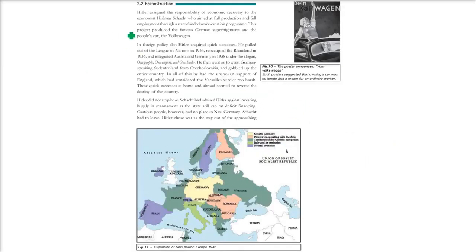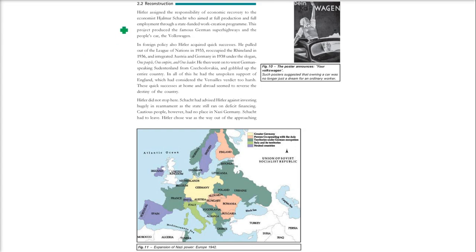To summarize what we have seen: after the First World War, the Weimar Republic came into being. A chain of events left normal people not living well, due to economic crisis and unemployment. Hitler came, the Nazi Party won with 37% of the vote, and then the events we have described unfolded.